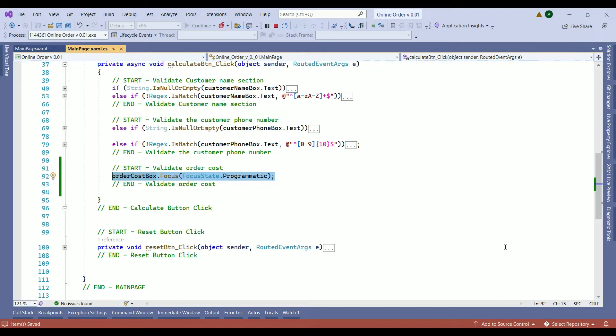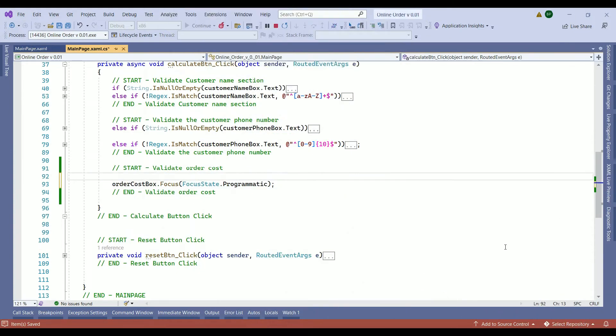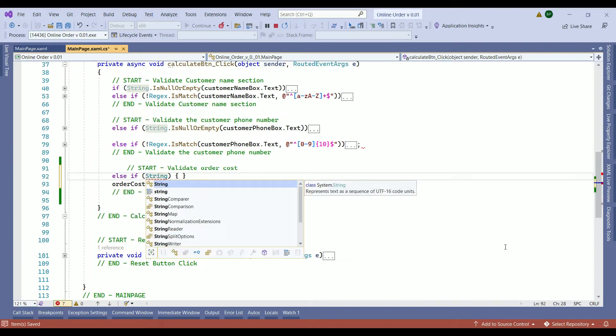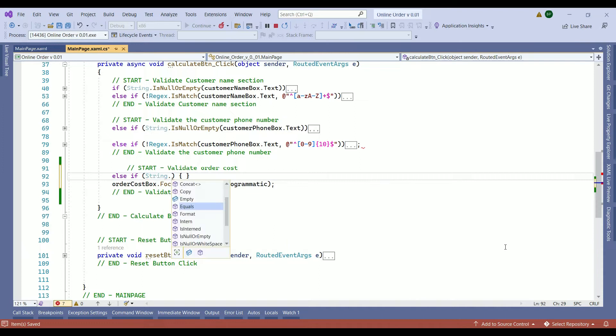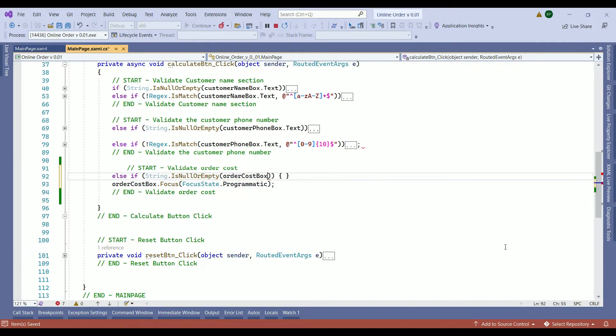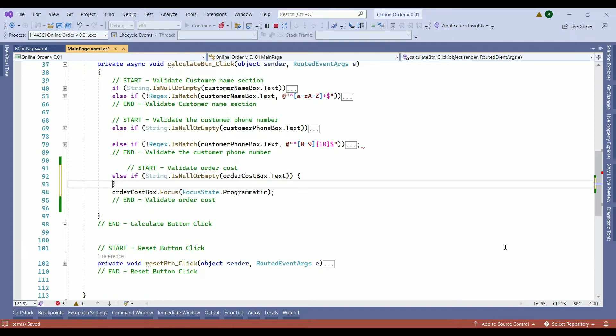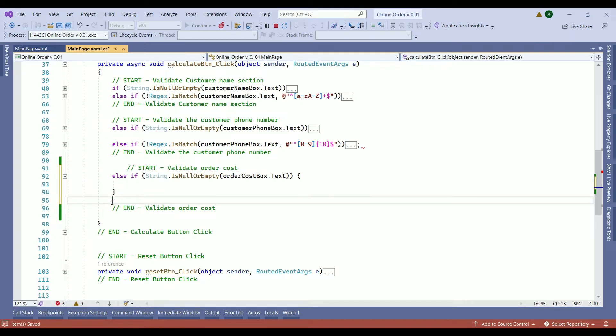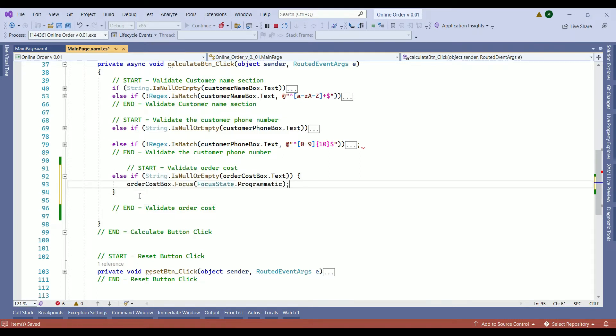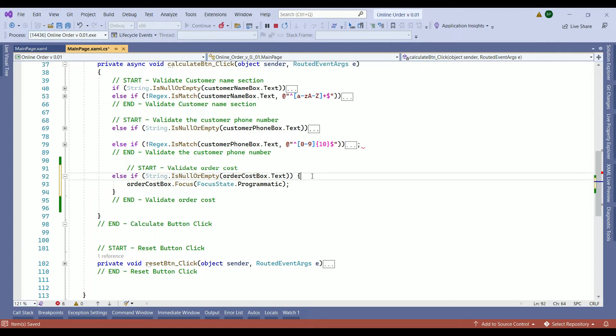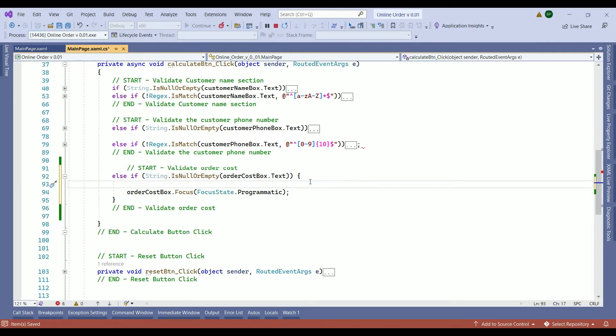Then we need to ensure the value that the customer is going to insert to that box is valid. Let's take off the first condition then we will move on. Here we need to keep going with our else if condition and here we need to ensure string.IsNullOrEmpty. Where are we targeting? We are targeting our order cost box.Text.